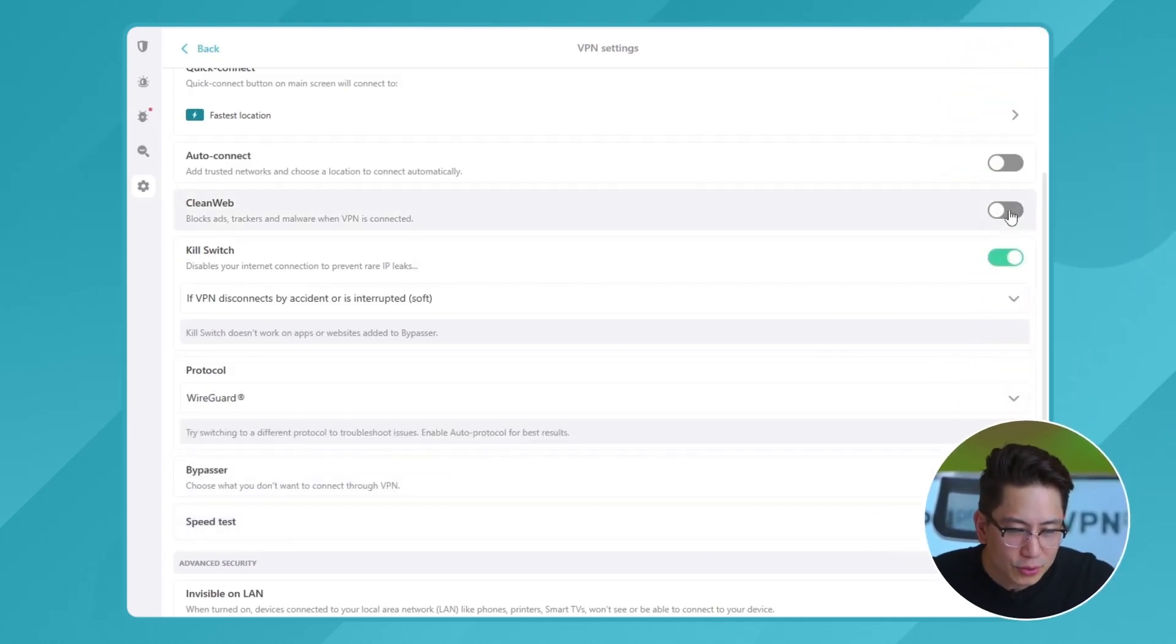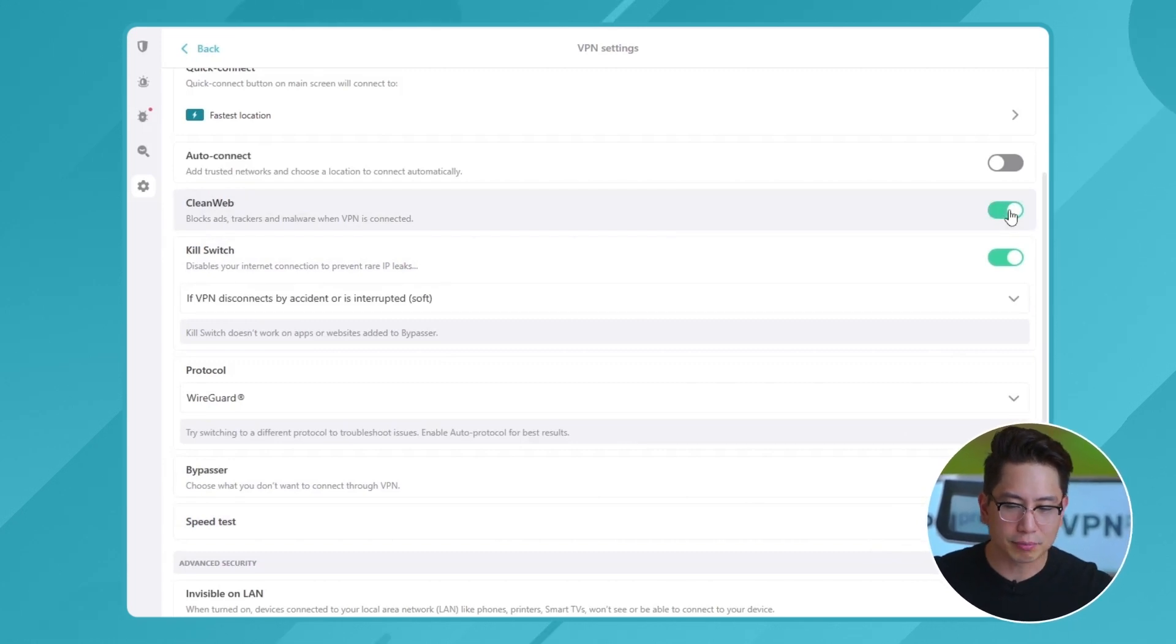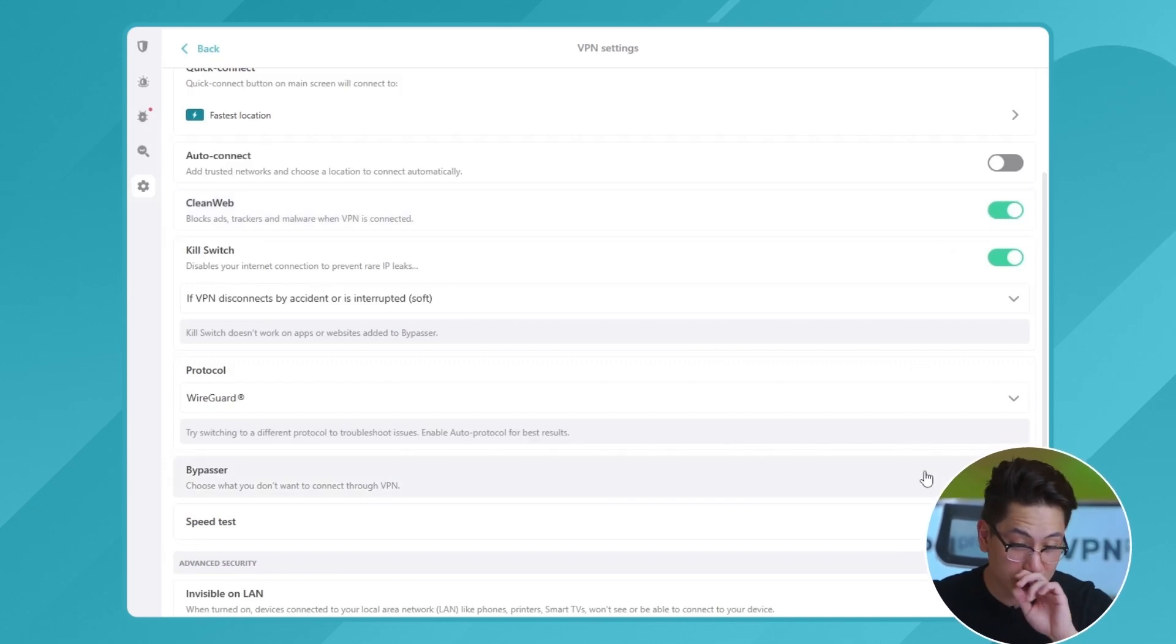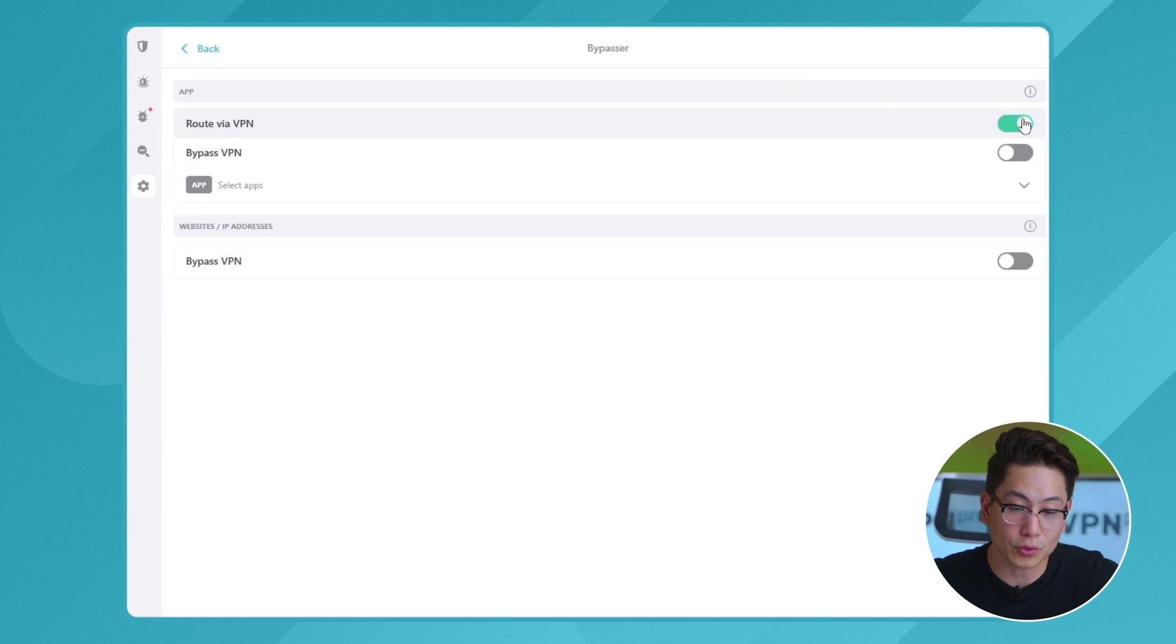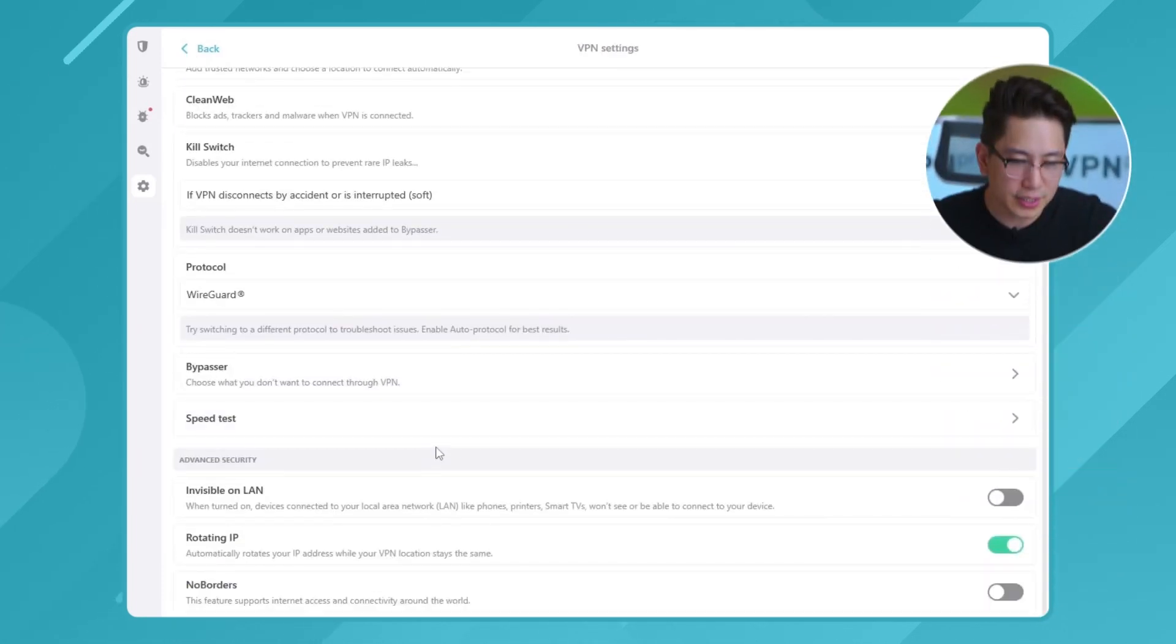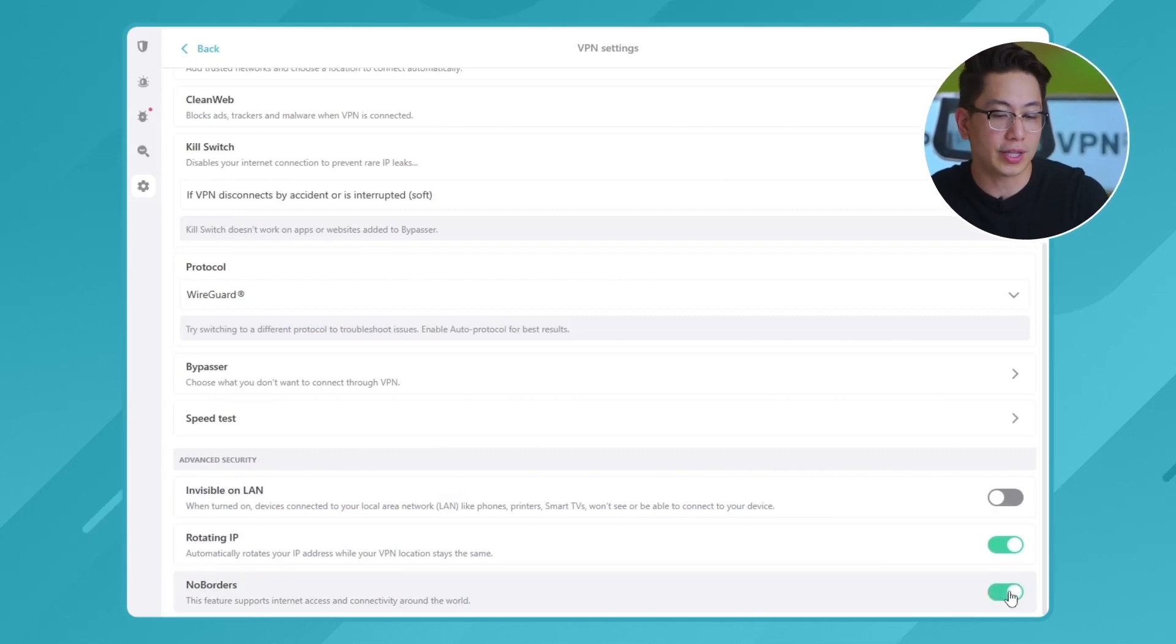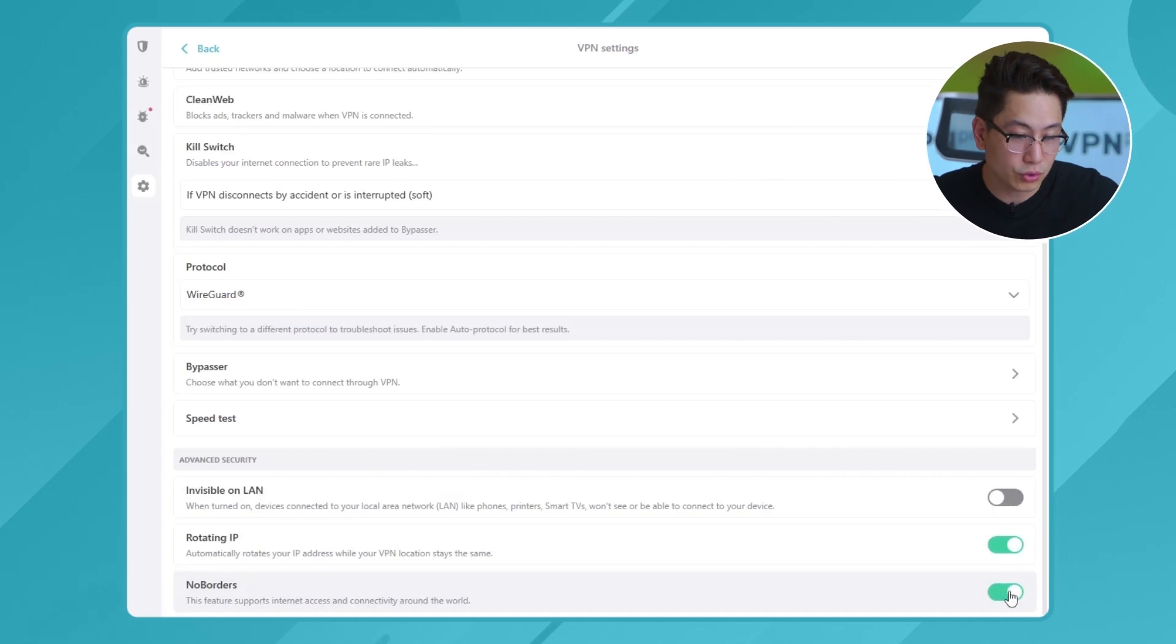Clean web is also nice to get rid of those ads, trackers, and malicious links, always on as well. Bypasser is the Surfshark take on split tunneling. I actually have it to automatically reroute my torrenting app through VPN. That's neat. Finally, no borders is a feature I personally don't use, but it's designed for places with internet restrictions. Hopefully you don't need it as well, but if you do, it should work as intended.